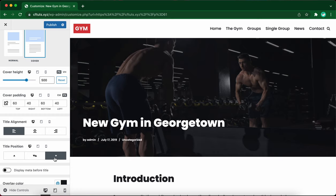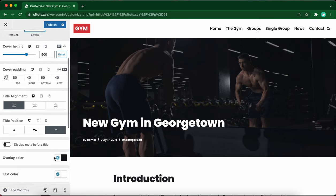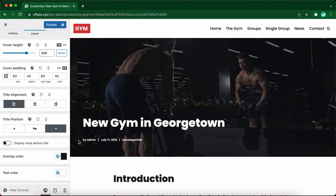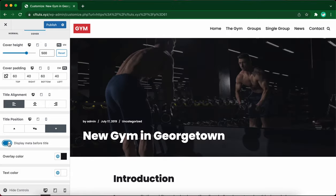Now we are going to display the meta before the title. Right now it's at the bottom so let's move it up by turning on this option. Okay, so that looks good.